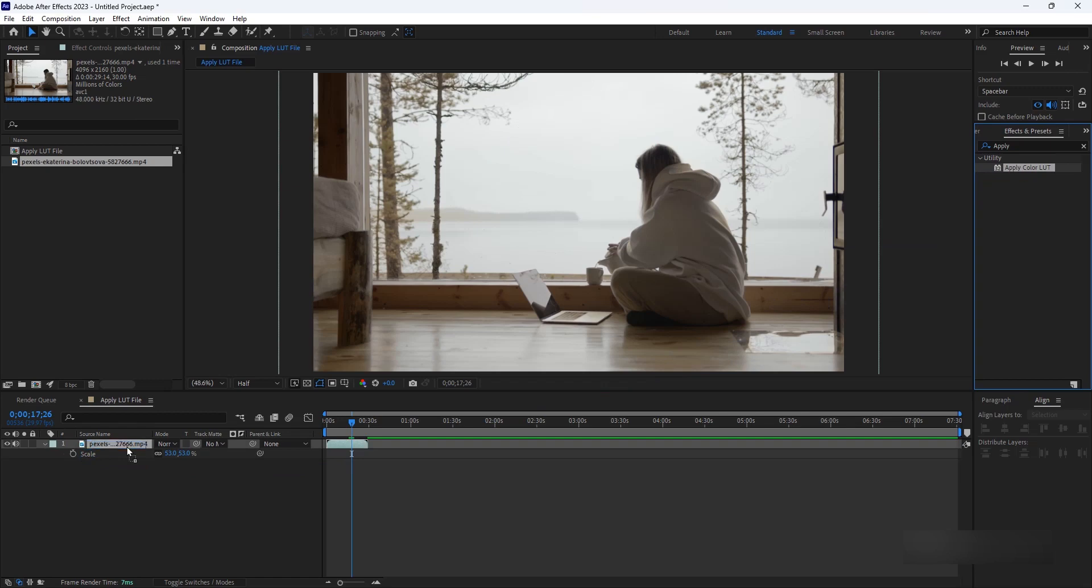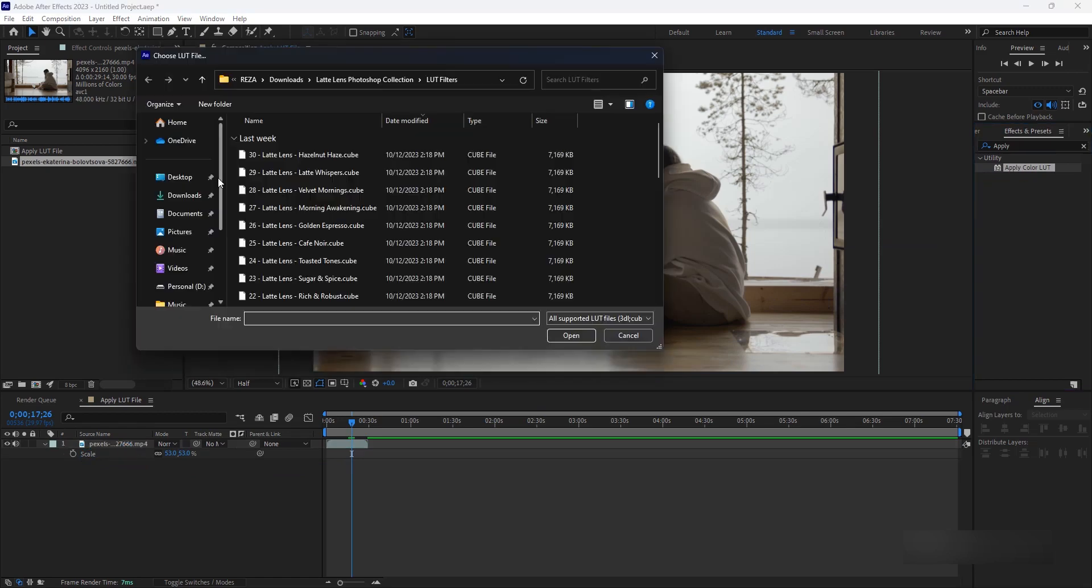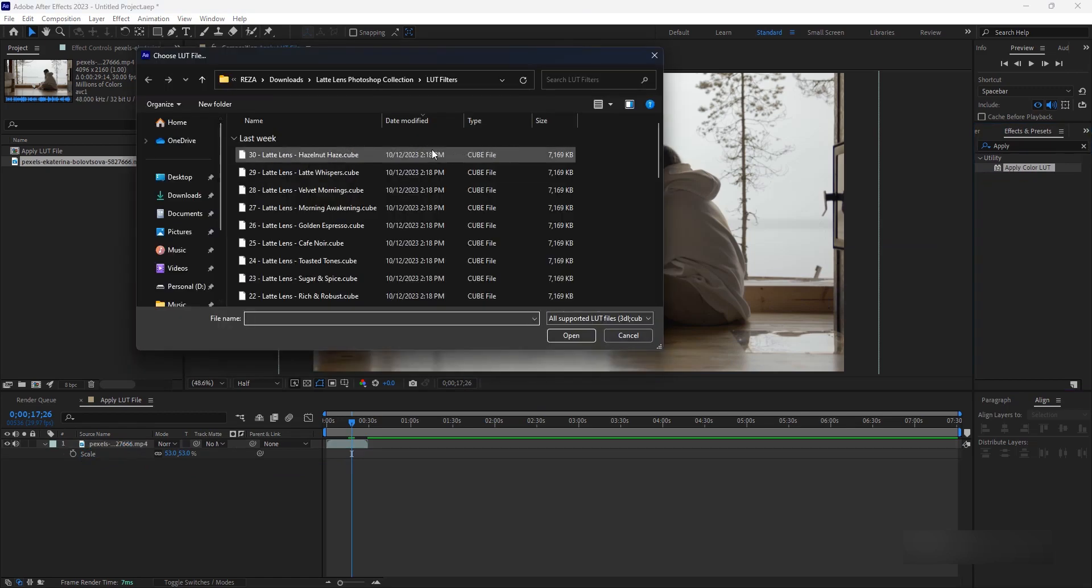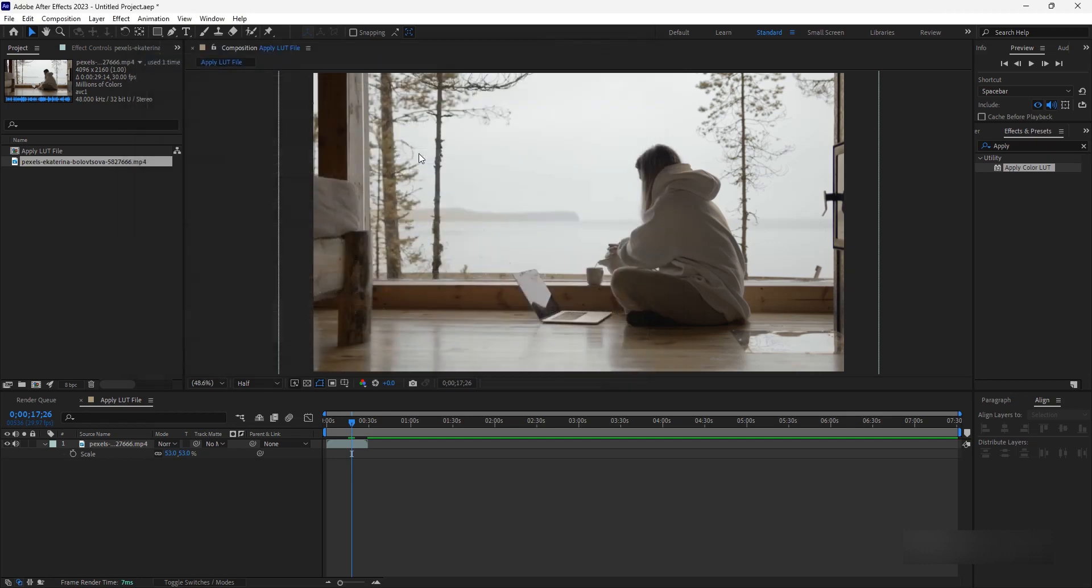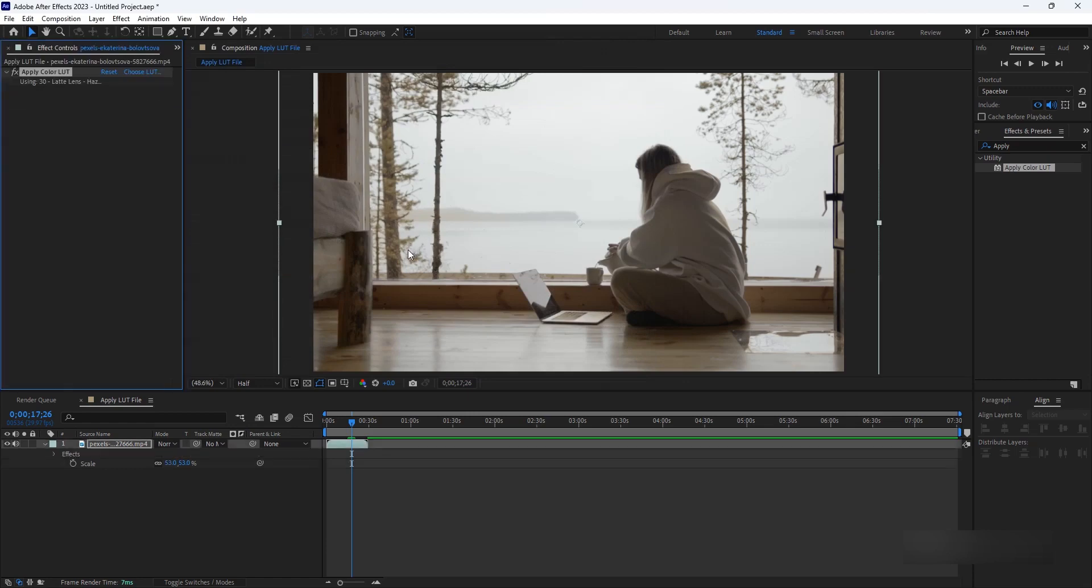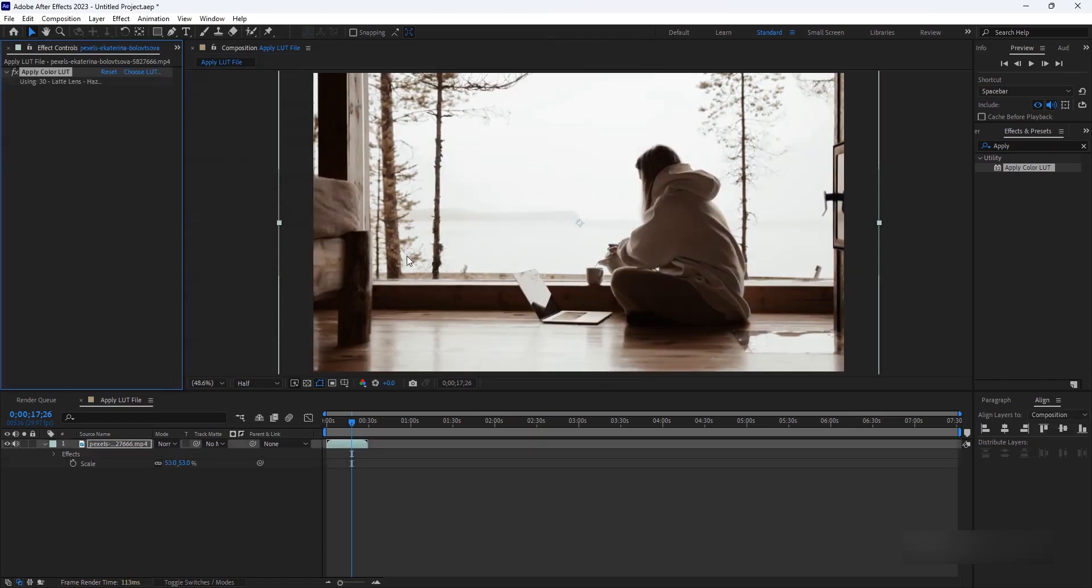To import the LUT files, select the footage layer with the Apply Color LUT effect applied. In the Effect Controls panel, click on the Choose LUT option. Locate and select the desired LUT file from your computer, and click Open to import it. That's it.